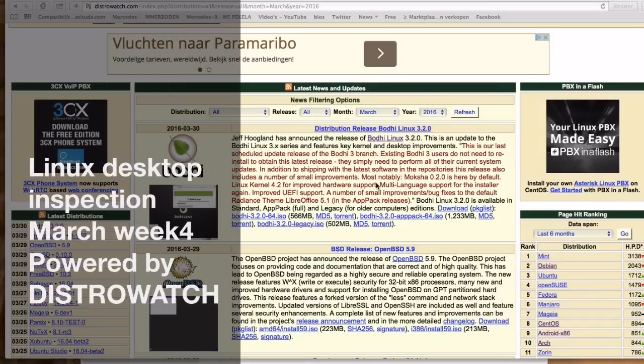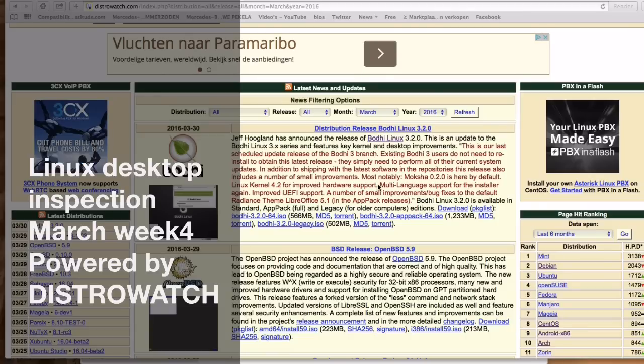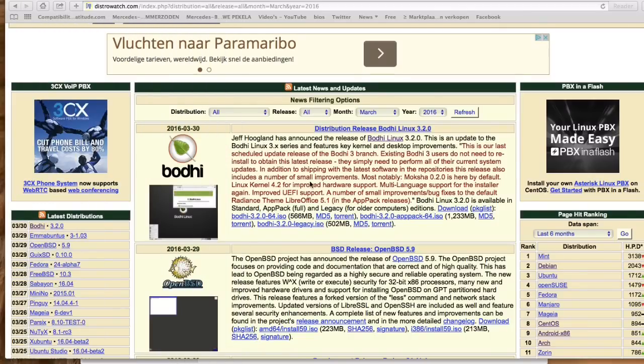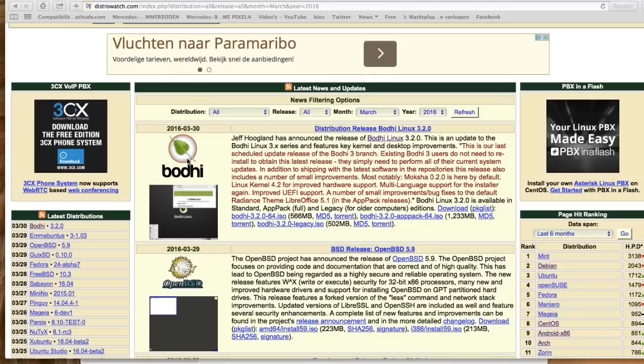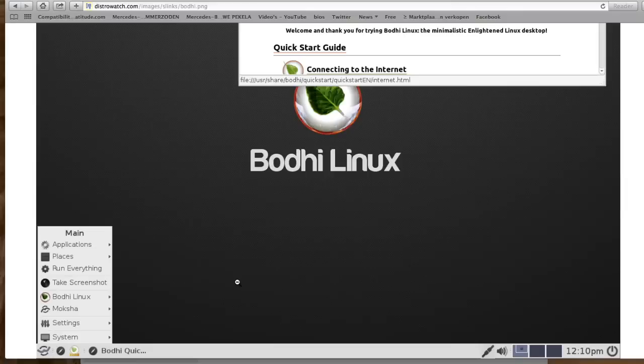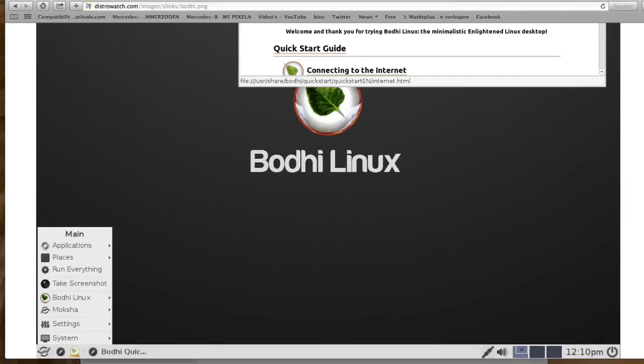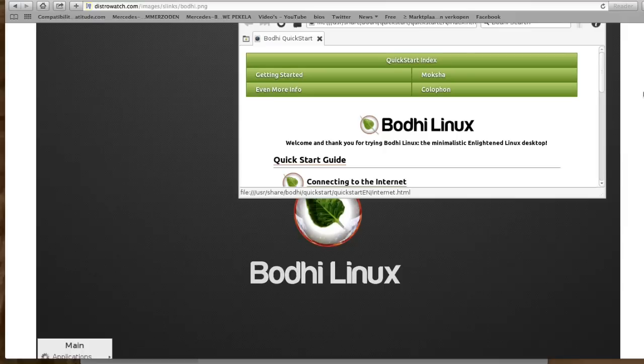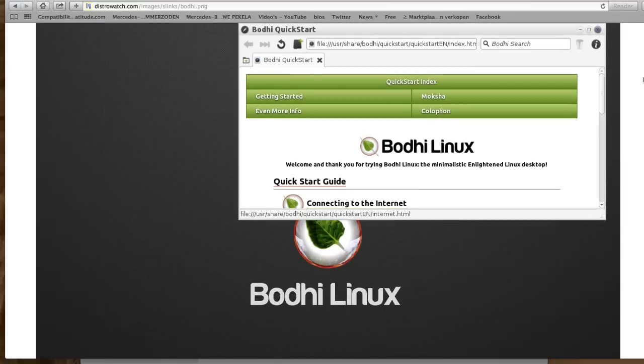Desktop inspection week 4 March 2016. Bodhi was released on the 30th of March and there they are with their new release. Let's take a look at the desktop real fast. I know that Bodhi is really good.